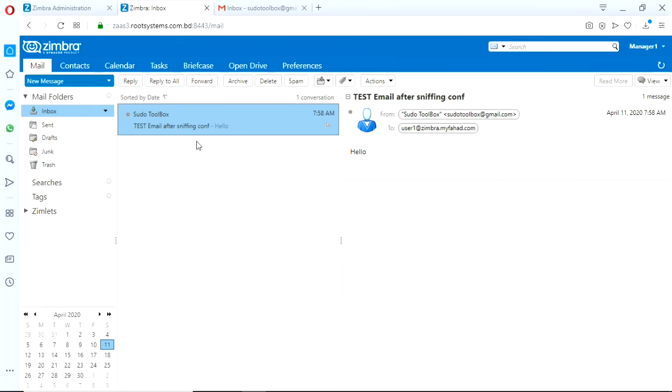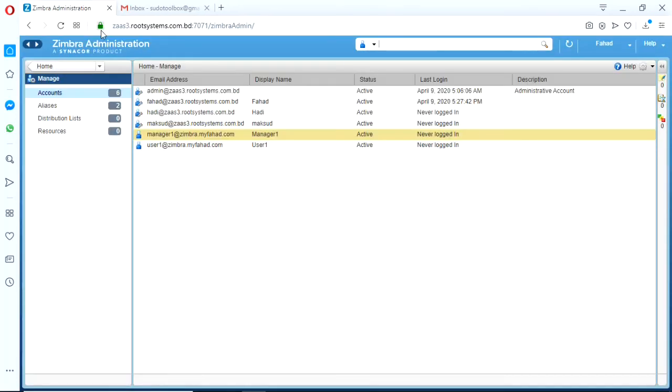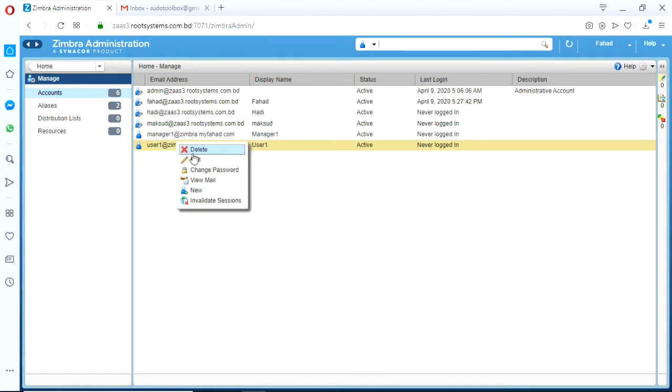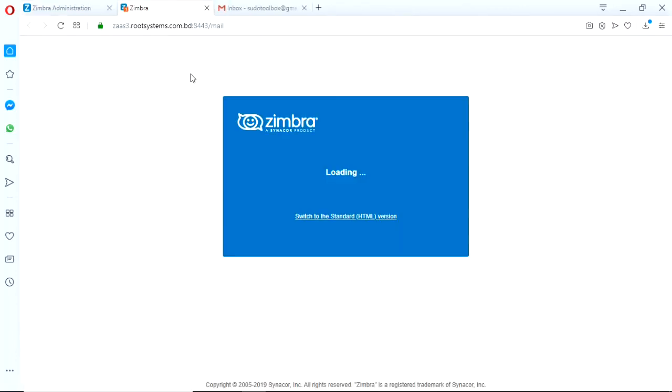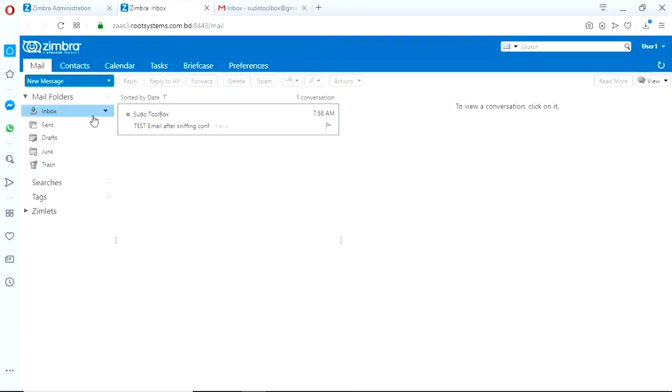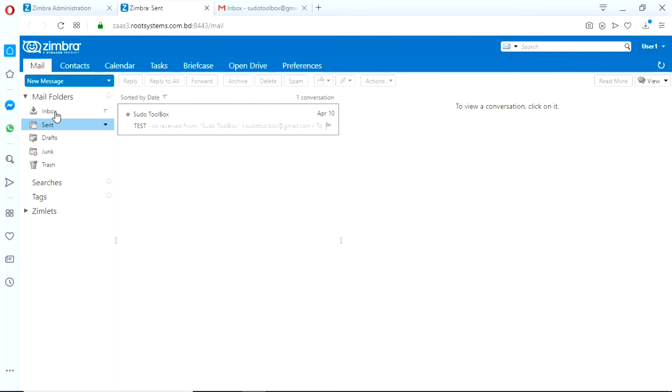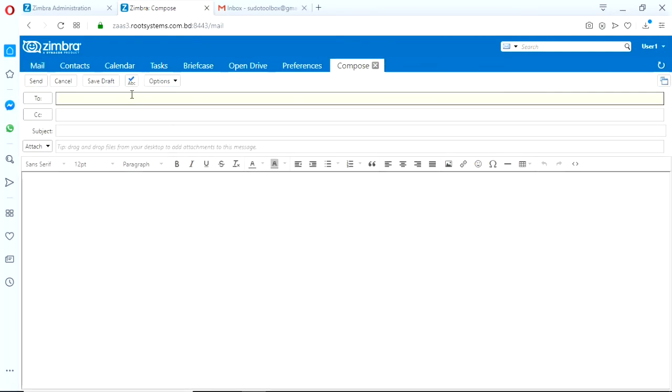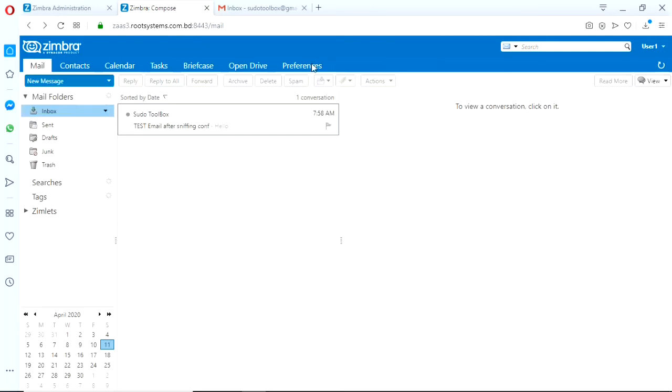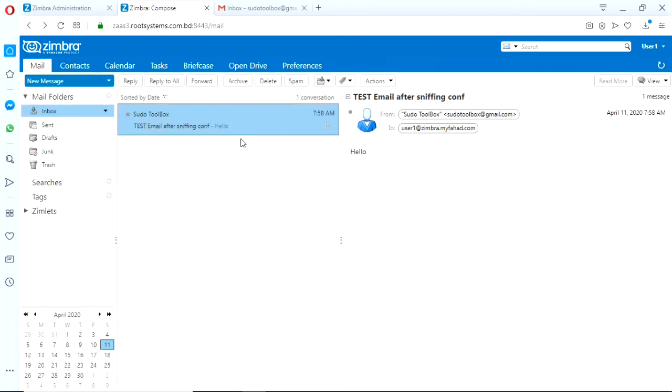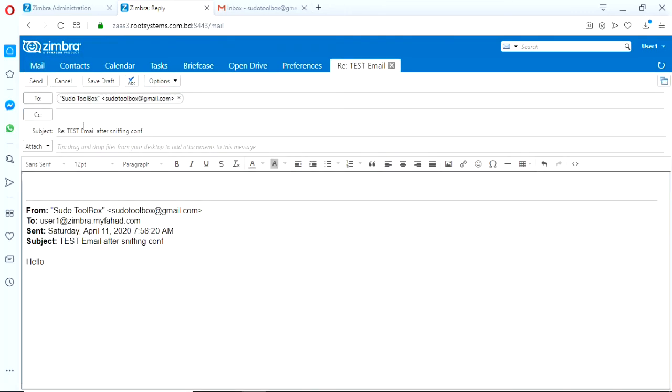So this user got the inbound copy. Now we need to check the outbound copy is working or not. Let's go back to the user again. And what we can do is just reply this email. Okay, reply to all. This reply is going to the original sender.